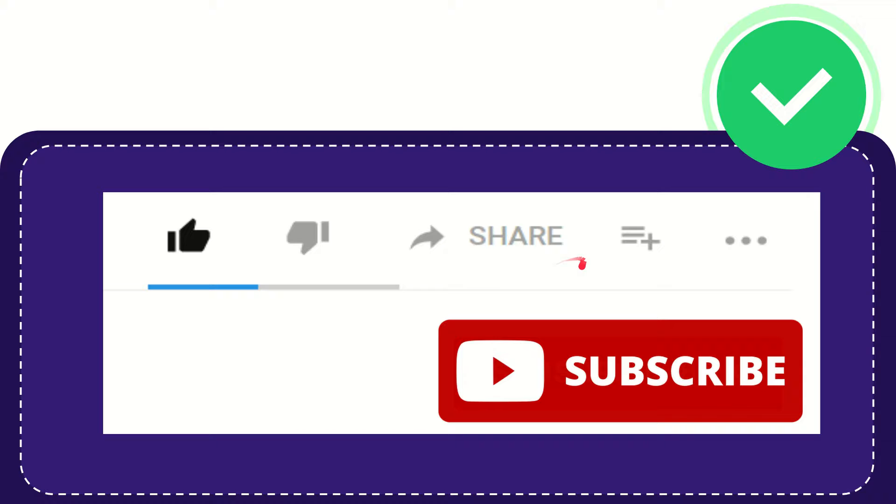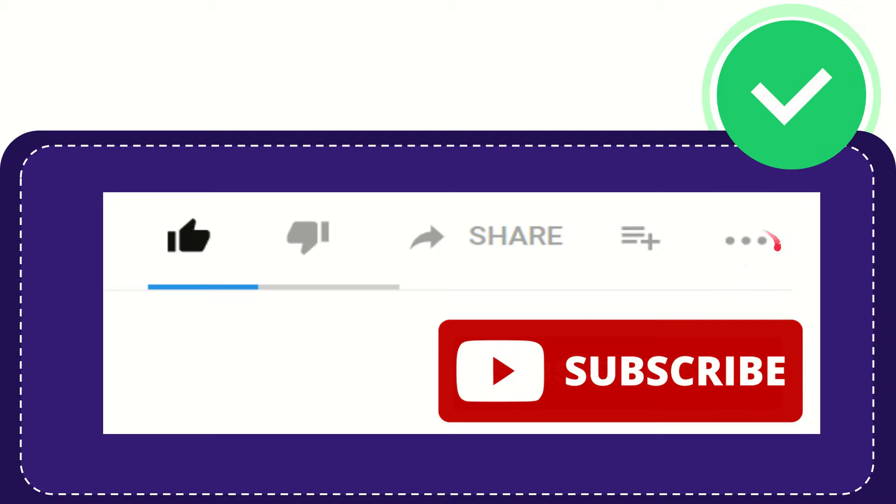If you want to add this video to your playlist, you can click this one to watch this video later. You can find more options by clicking these three dots. Don't forget to subscribe.